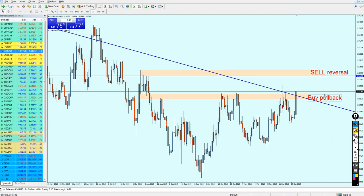So that was my expectation for the EURUSD. Thank you guys for watching.